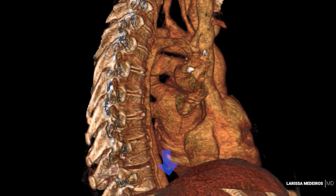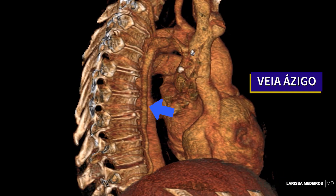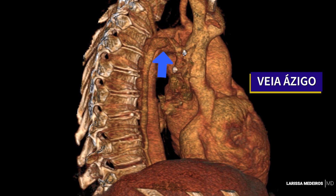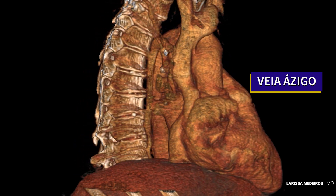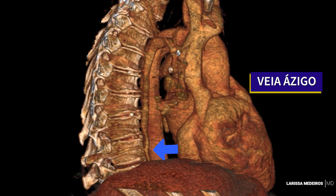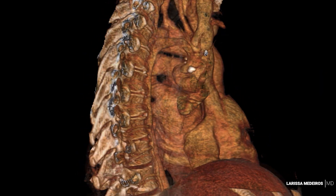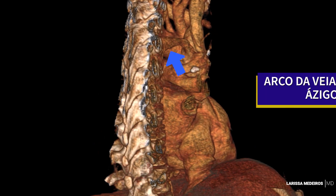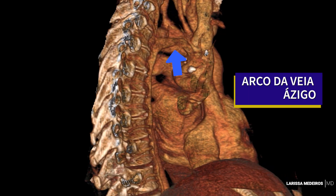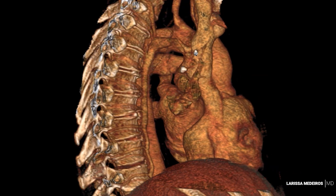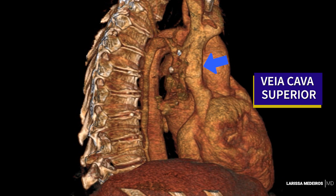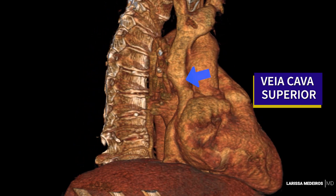A veia ázigos ascende e atravessa o diafragma através do hiato aórtico. Após adentrar o mediastino, ela ascende no mediastino posterior, passando perto das faces direitas das vértebras T12 a T4. Ao nível de T4, ela se curva anteriormente, arqueando-se sobre o hilo pulmonar direito e desemboca na veia cava superior.